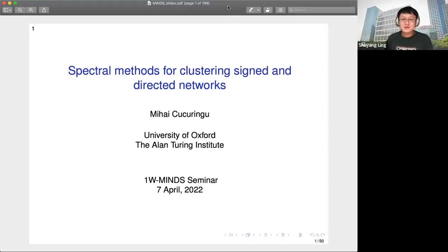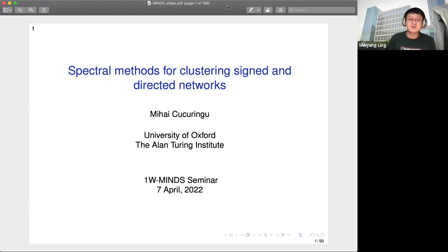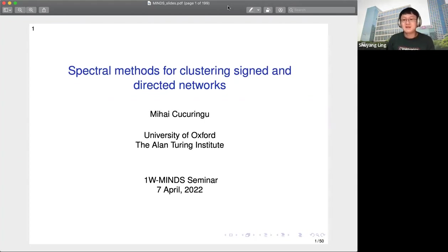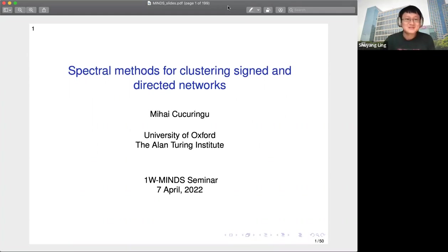Welcome everyone to today's One Word Mind seminar. It's my great pleasure to have Professor Mihai Cucuringu speak. Professor Cucuringu is currently an associate professor in the Department of Statistics at the University of Oxford and a Turing Fellow at the Alan Turing Institute in London. His research focuses on the mathematical and statistical analysis of algorithms for data science, network analysis, and computational hard inverse problems on large graphs, with applications in machine learning, statistics, finance, and engineering. Today he will talk about spectral methods for clustering signed and directed networks.